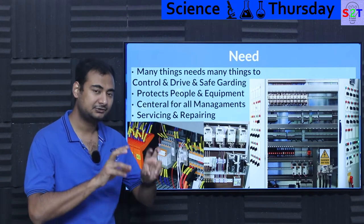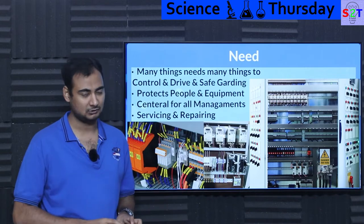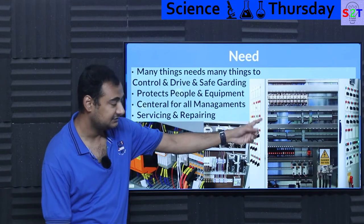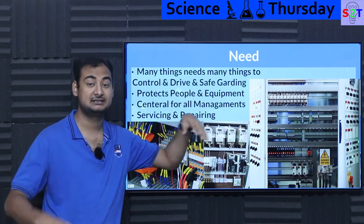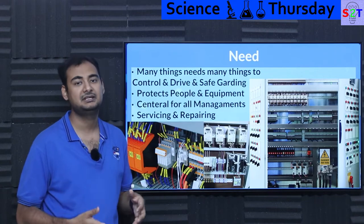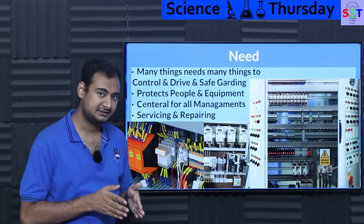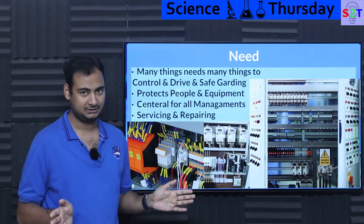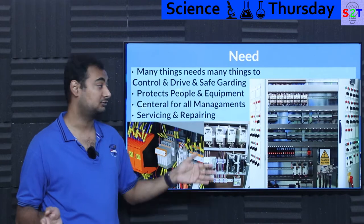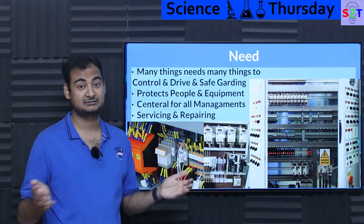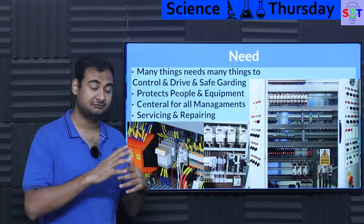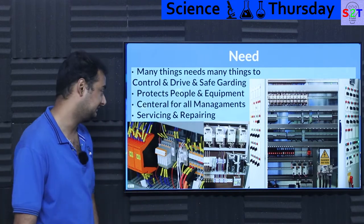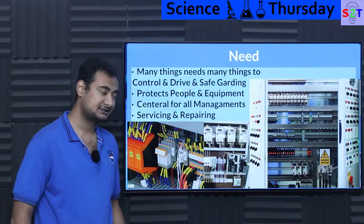Now where do you put the hardware for programmable logic control? You put it in this industrial control box, because this place is designed in such a way that it is acting as a central node for everything. The size could be huge — sometimes as big as a building if it's controlling a very giant factory.